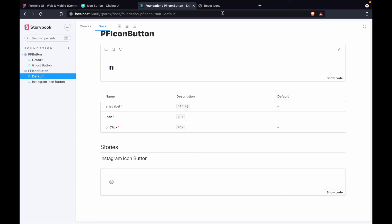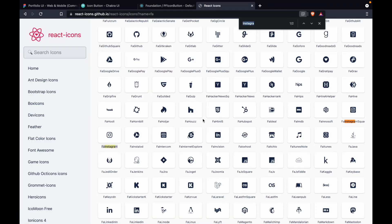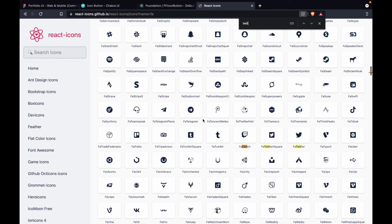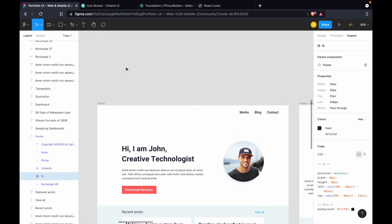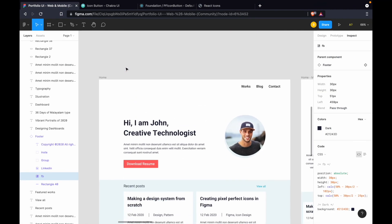We can do the same thing for the Twitter and LinkedIn icons — they have those icons available too. We'll do that when working on the home page.